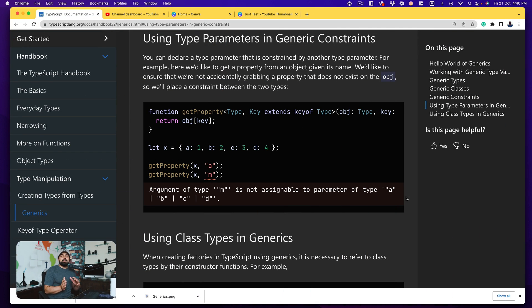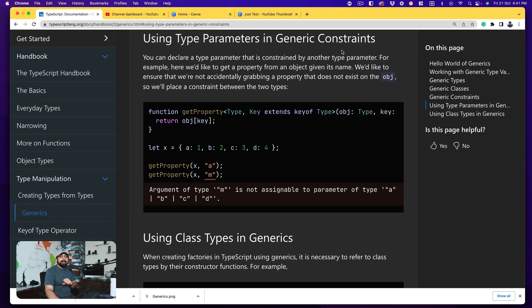We have a small topic remaining which is definitely one of the major ones — classes — and we'll cover the syntax and some use cases. But there's also one more part to cover: using type parameters in generic constraints. This is really important — you need to understand the mindset behind this instead of just focusing on the syntax or memorizing it.